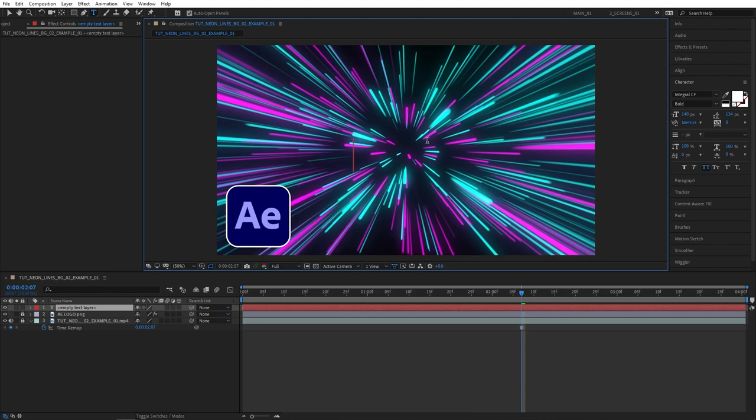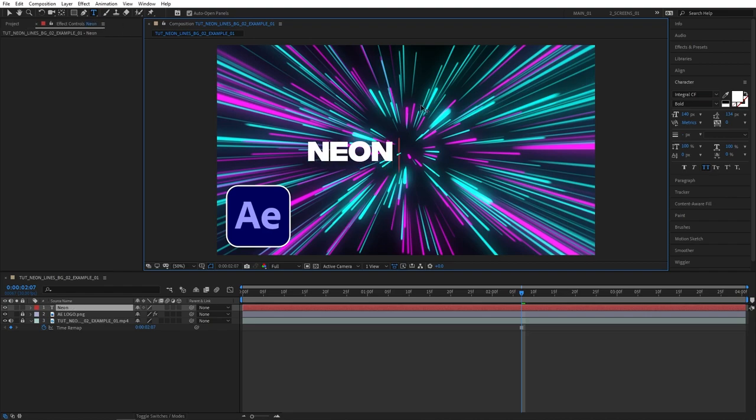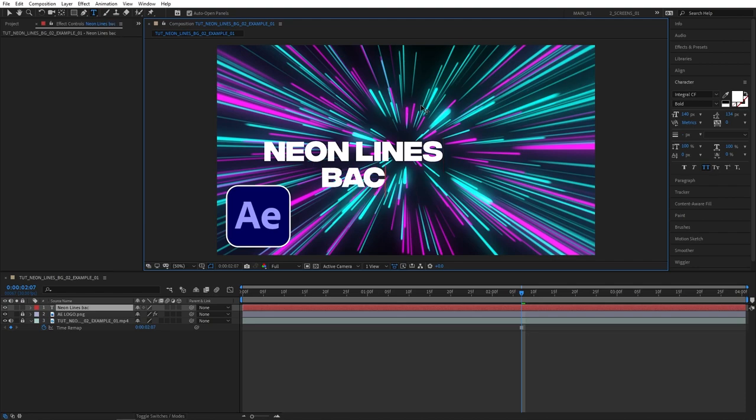Let's type the text. You can type something like keywords, something that would highlight what's in your video. So in this case this is a neon lines background so that's exactly what I'm going to write. Neon lines. Let's press enter to go to the next line and let's type background.